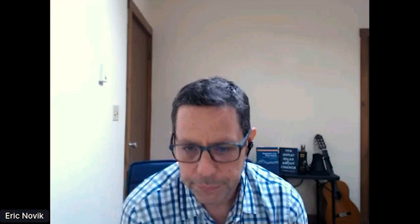Let's now transition. Please, viewers and listeners, if you have questions for Matthew, type them into the chat. We'll go through them at the end. The talk will go to approximately 12:45 Eastern, then Q&A. So without further ado, it's all yours, Matt. I'd like to start by framing one chunk of my research with this question: what kinds of uncertainty visualization should we build?